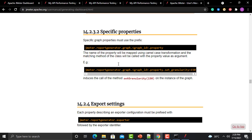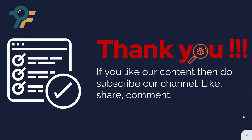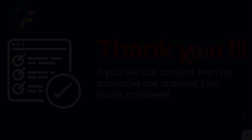That's how you can define and configure the HTML report so that it is presentable and helps you identify performance problems. Thank you so much for watching this tutorial. We hope you have learned something today. If you like our content, please subscribe, like, share, and comment. See you in the next lecture.